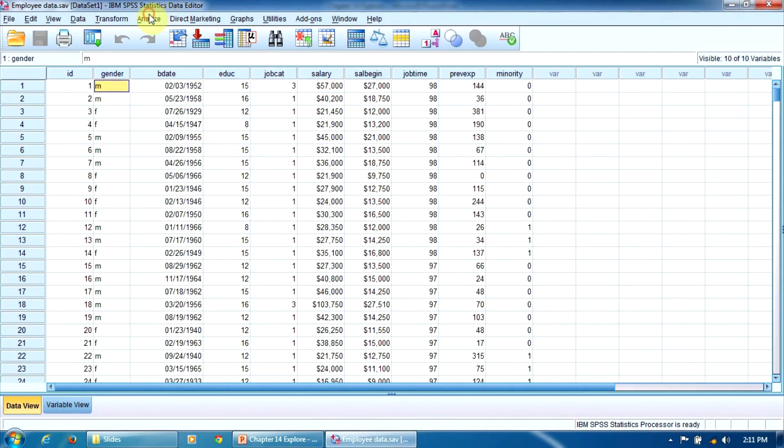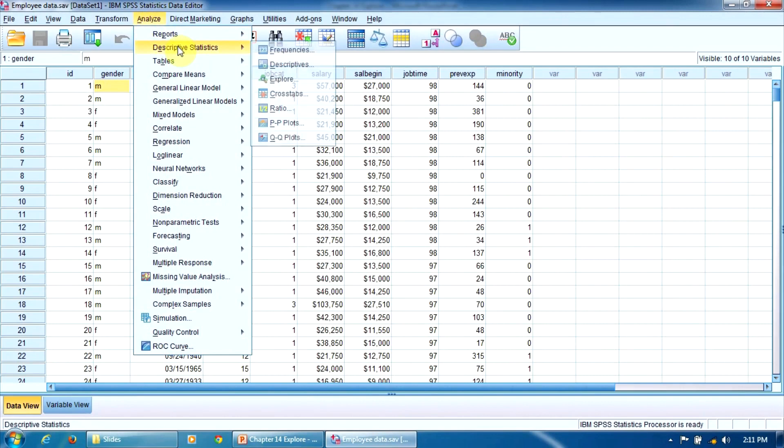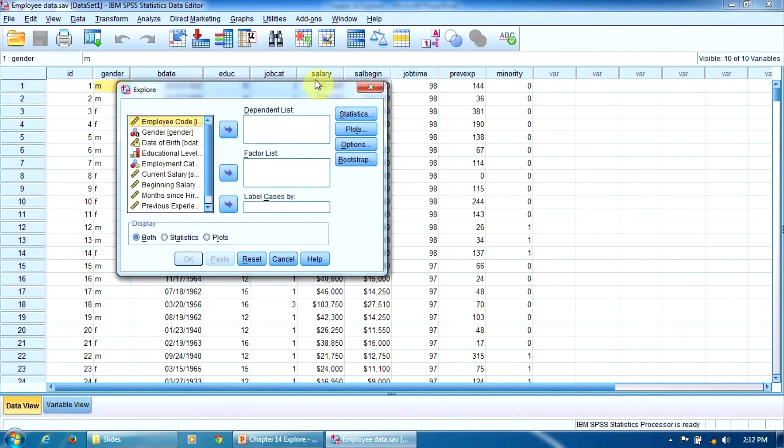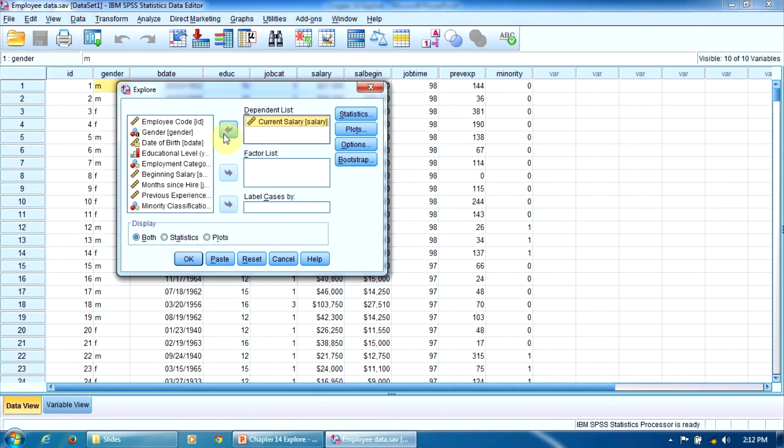In the Analyze menu, we look for the EXPLORE procedure here. Analyze, Descriptive Statistics, EXPLORE. In the Dependent List window, we enter the current salary, and in the Factor List, we enter the gender.